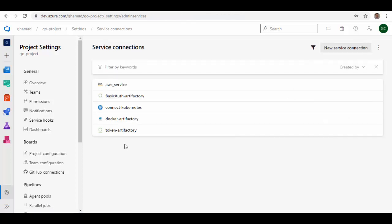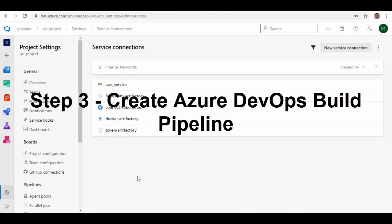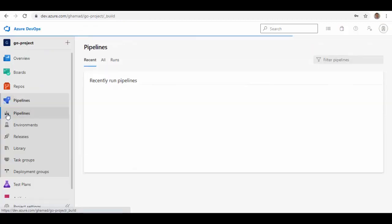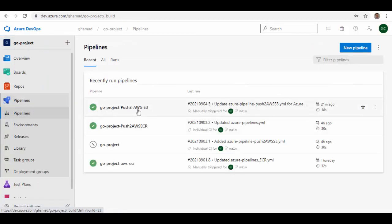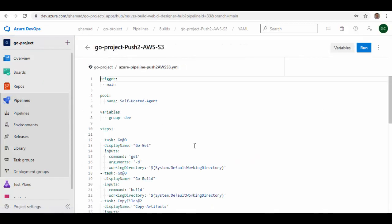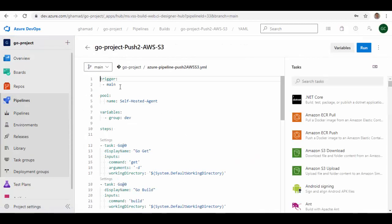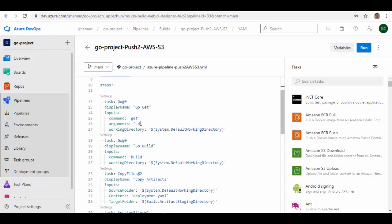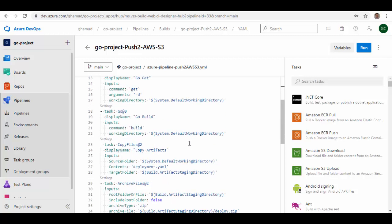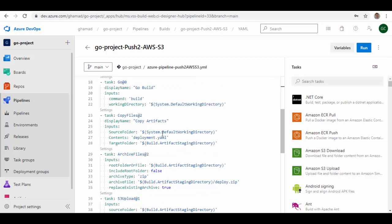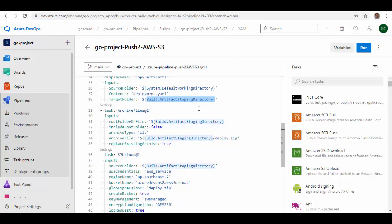We'll use this AWS service connection in the build pipeline. Now we'll do the last step — create a build pipeline and use this service connection. Go to Pipelines. I've already created this pipeline called 'push_to_aws_s3'. I'll show you the contents of the YAML file. There is a trigger from the main branch, I'm using a self-hosted Docker build agent, there are variable groups passed to it, and there are normal steps where I get the project details, build the project, and copy artifact files into the artifact staging directory.